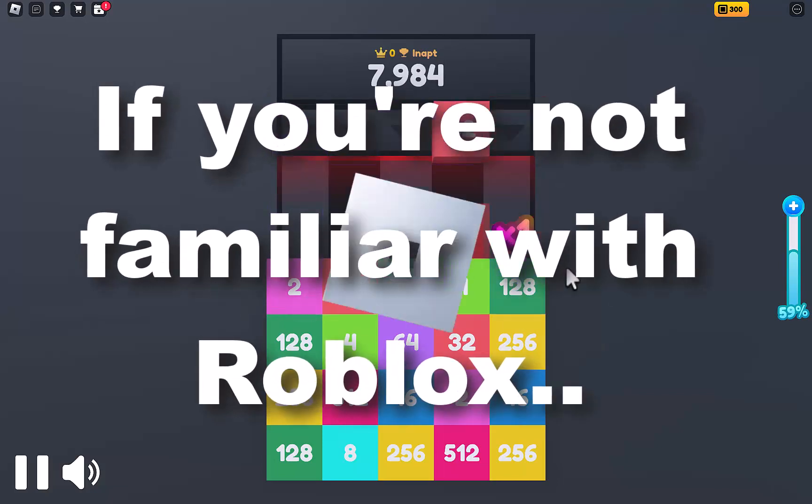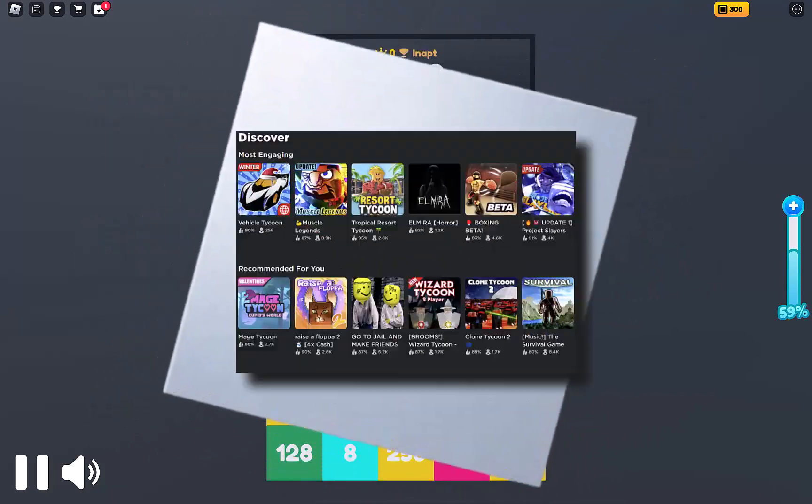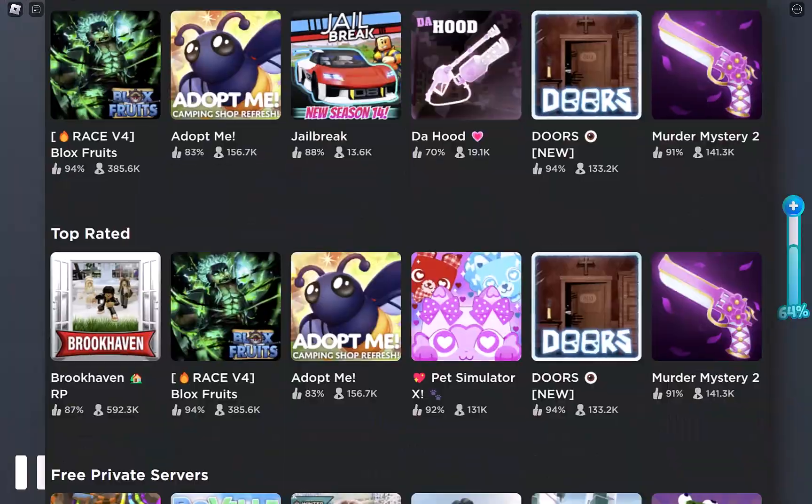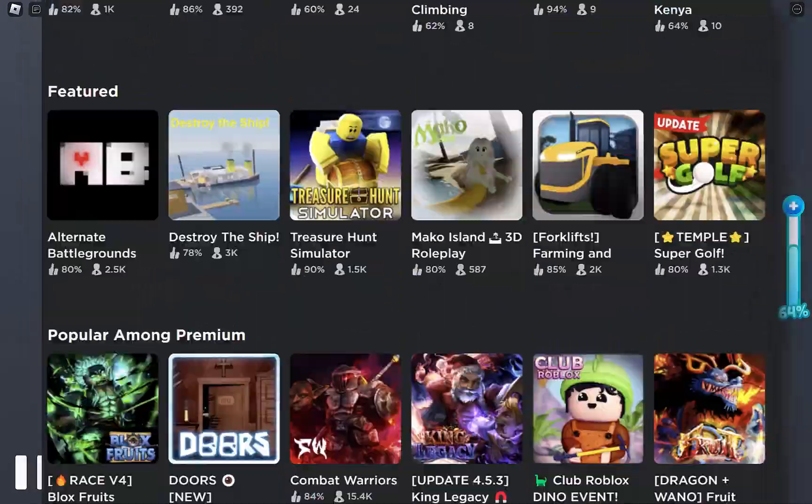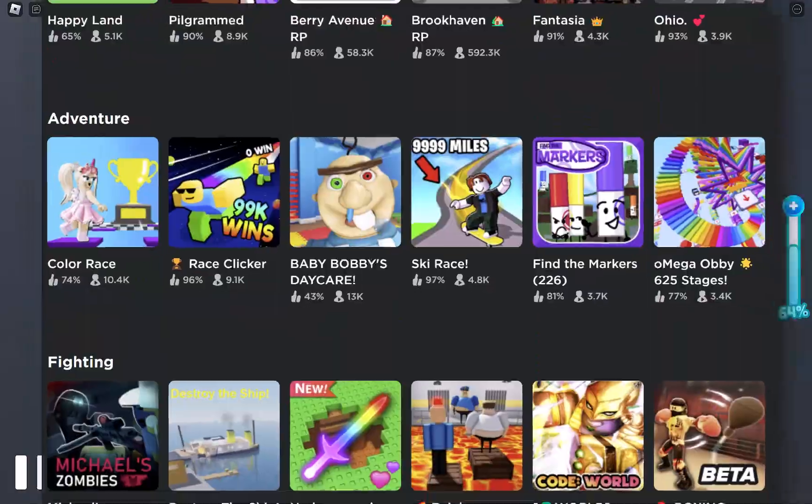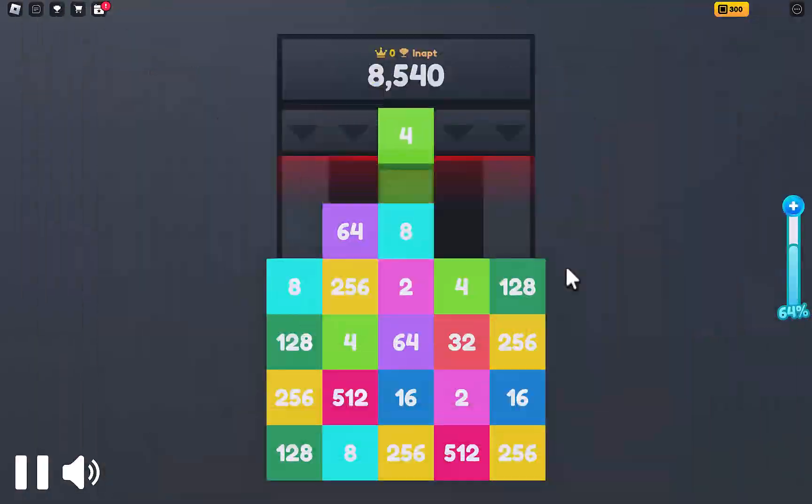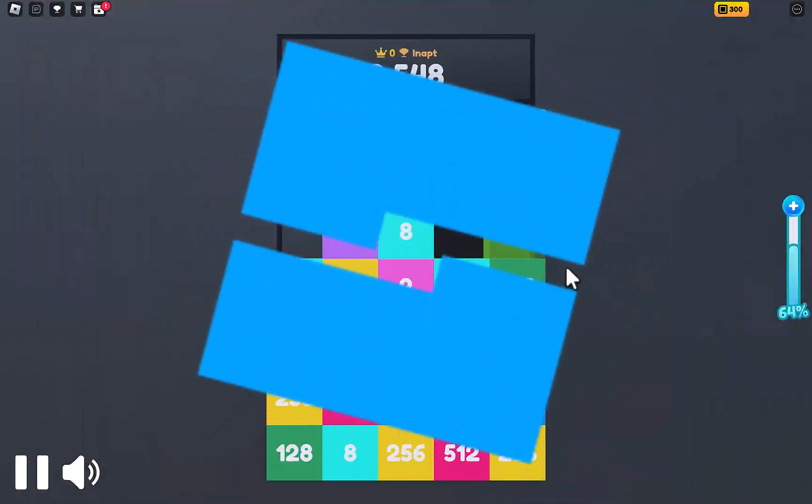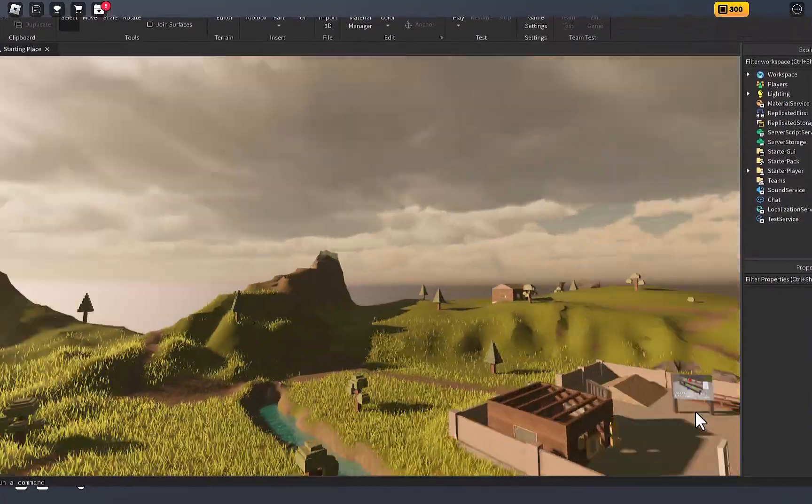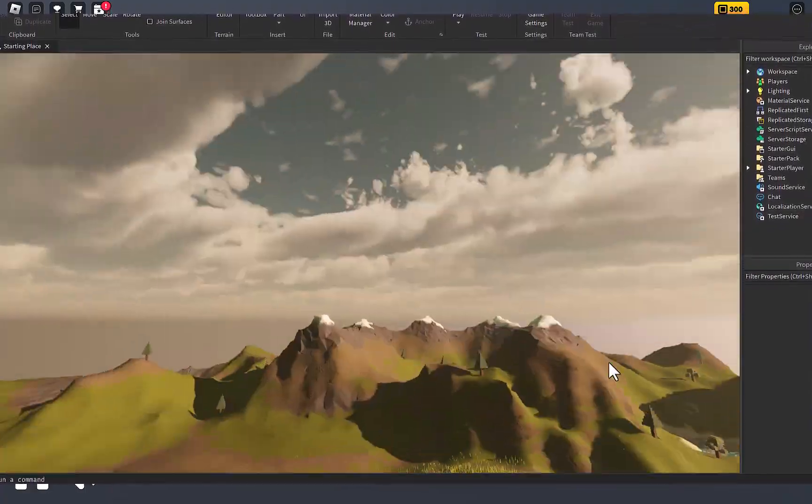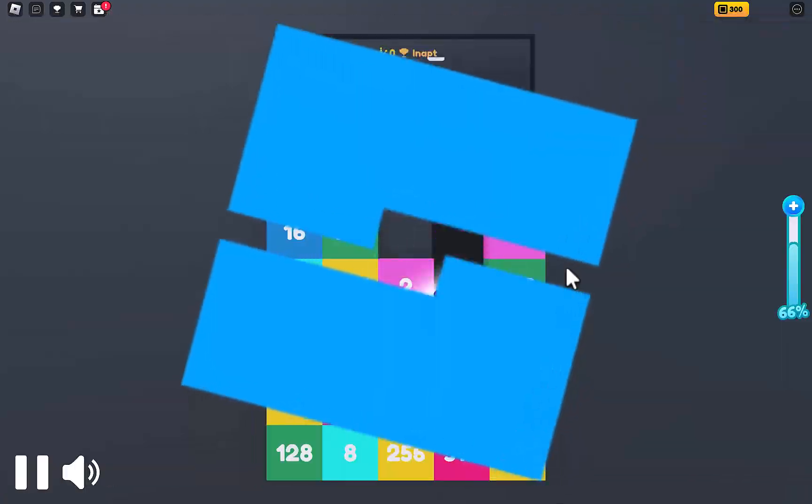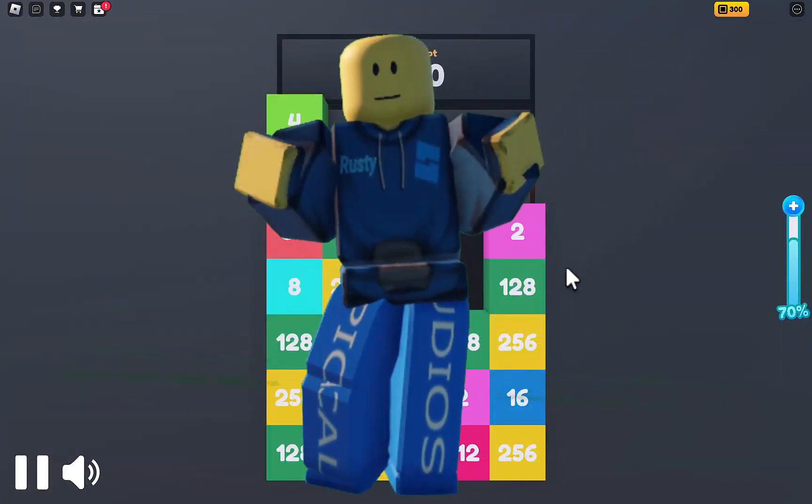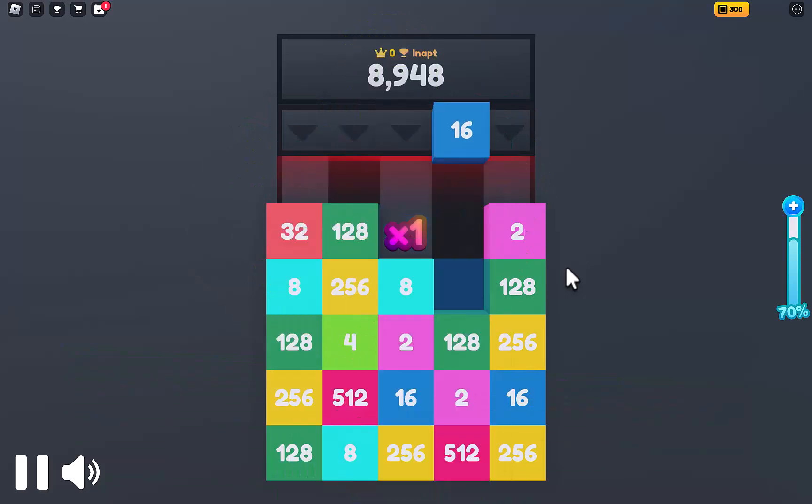If you're not already familiar with Roblox, it's a massively popular gaming platform that allows users to create and play their own games. And if you're not familiar with Roblox Studio, it's the software that allows you to create those games. So, why should you be learning it? Let's dive in.